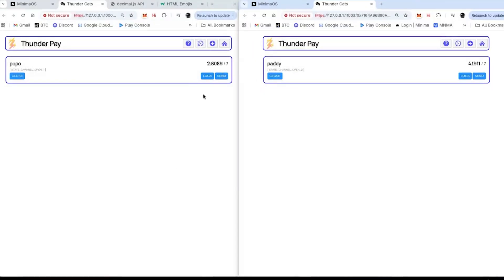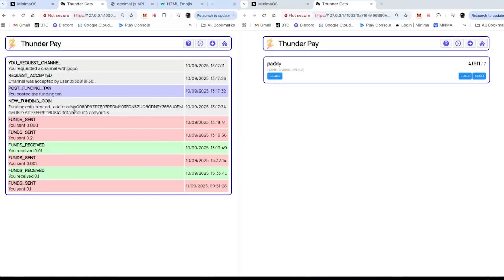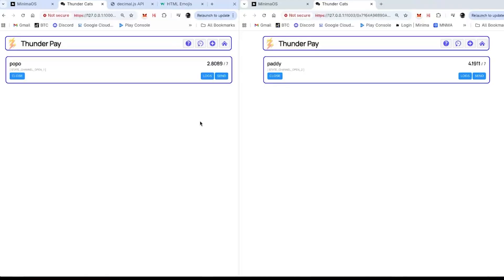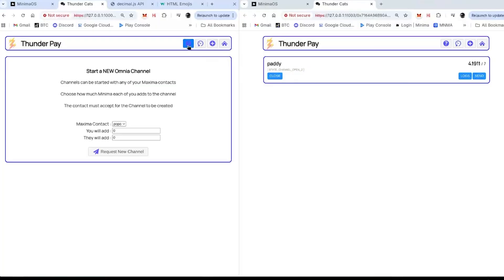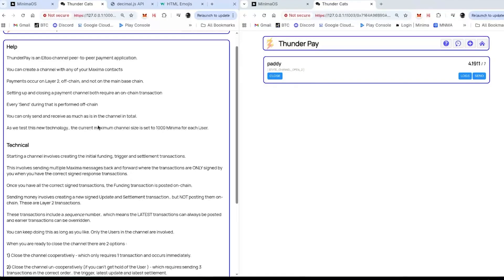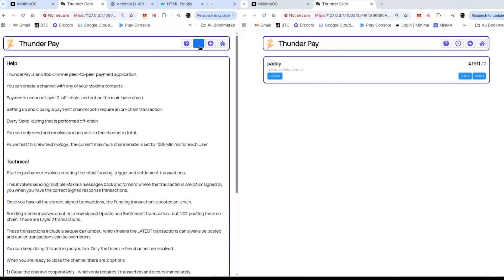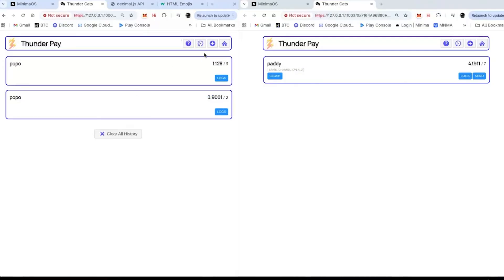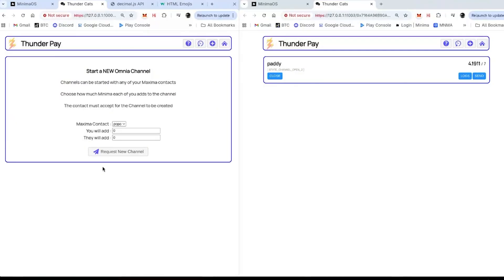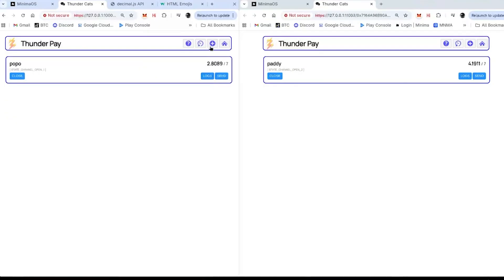I have some channels here I can look at. There's a lot of action that goes on in the background — funds sent, funds received. At the top here I've got help, my old channels, I can add a channel, and then I've got my home page.